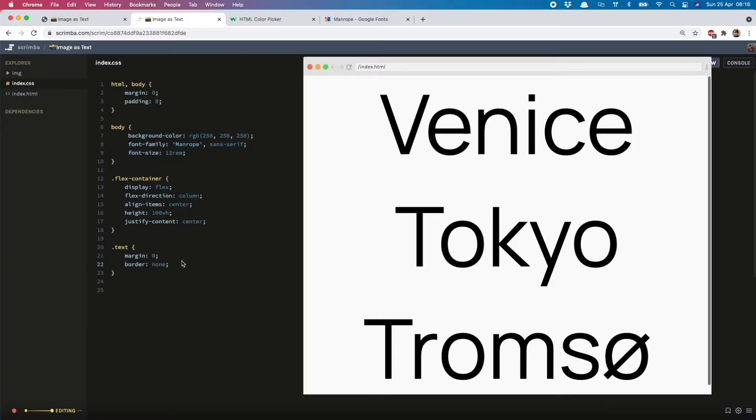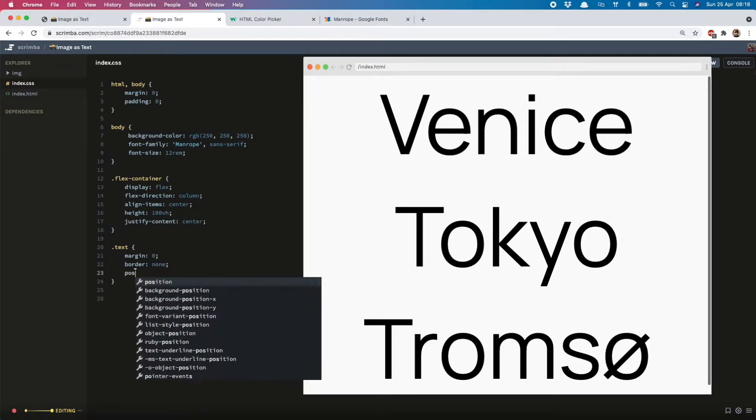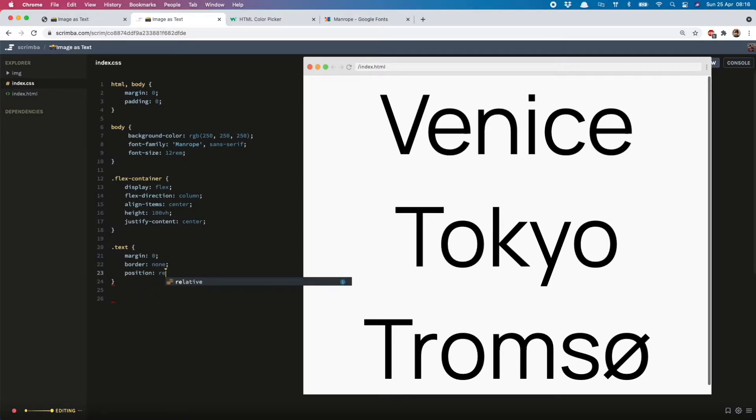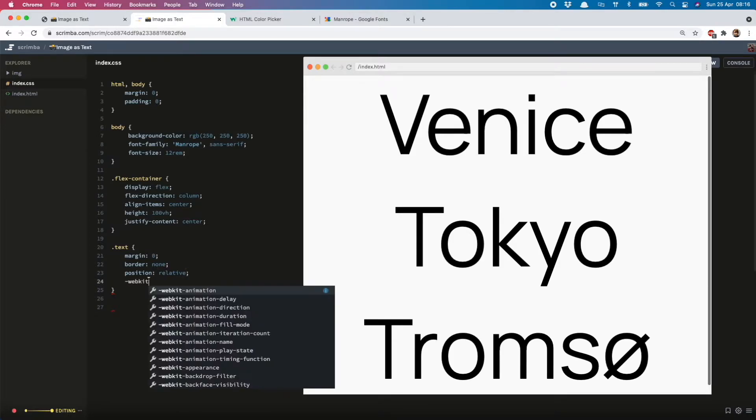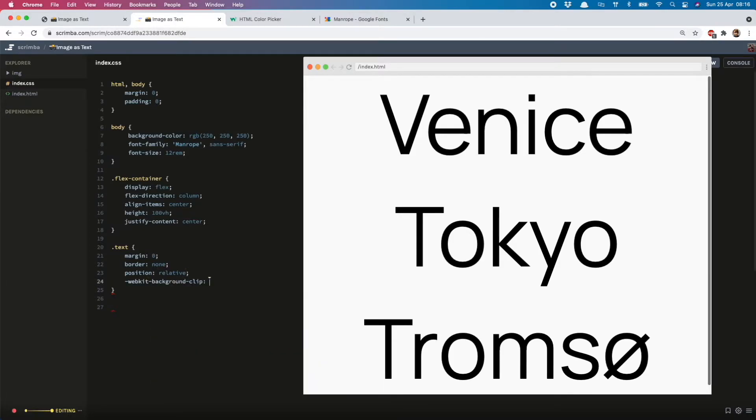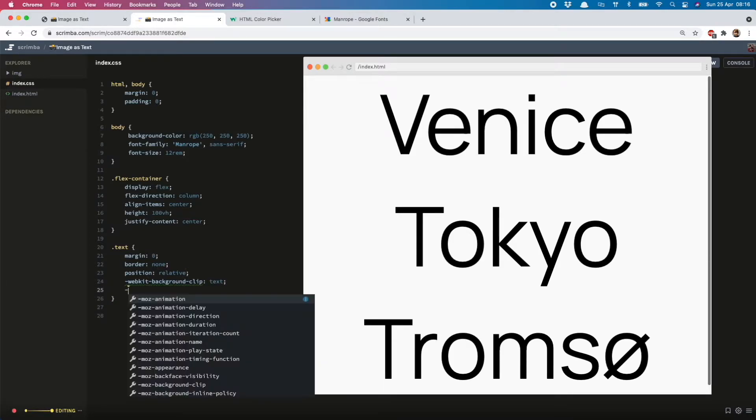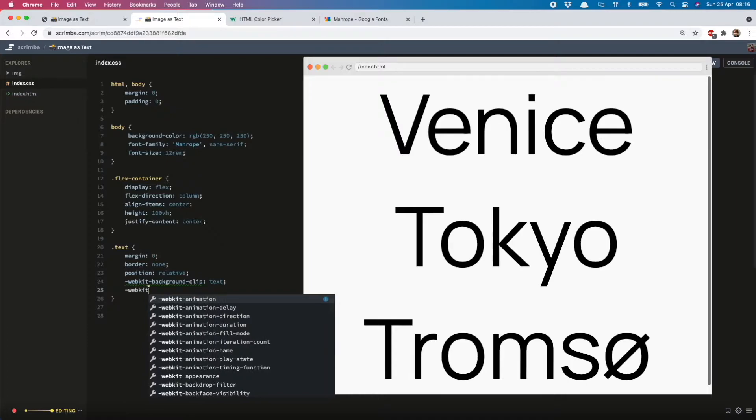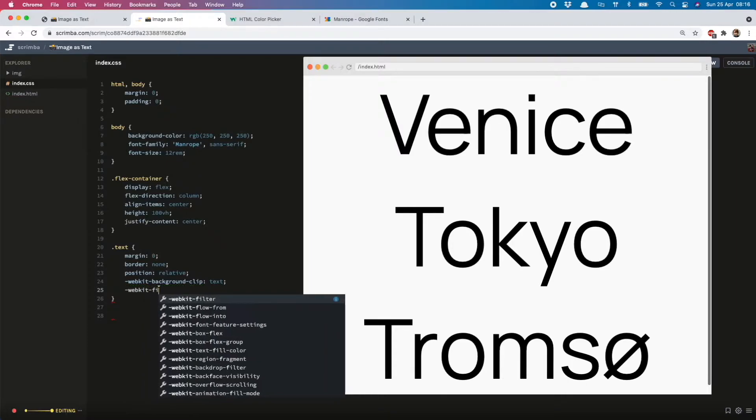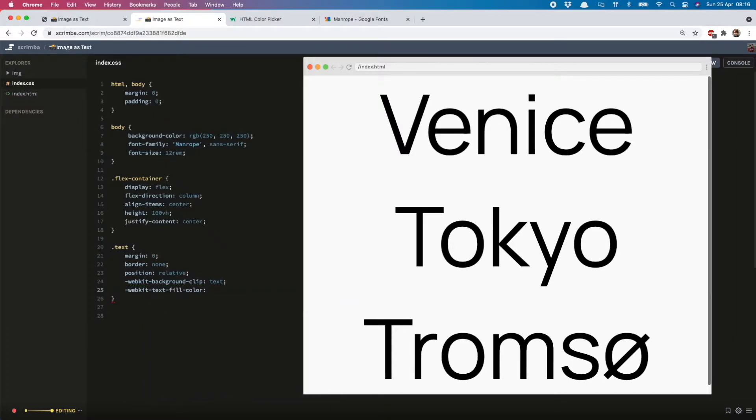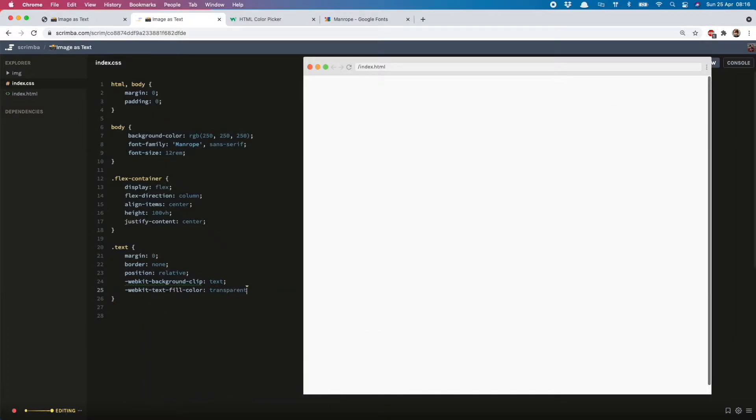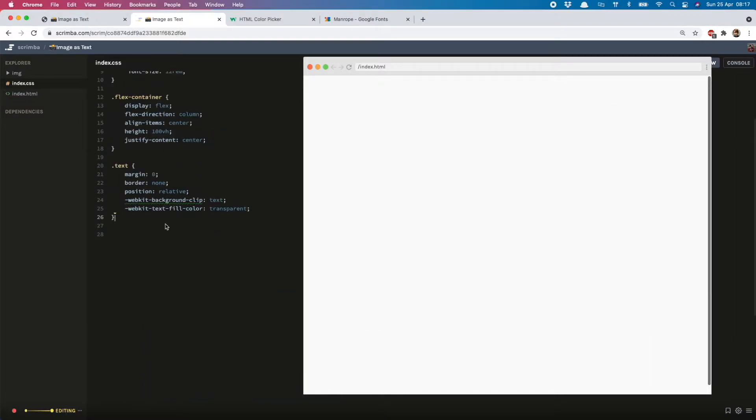Now it's time to get those images into the text. To do that, I need position relative, and then webkit-background-clip of text, and then webkit-fill-color of transparent. So that has made the text transparent.